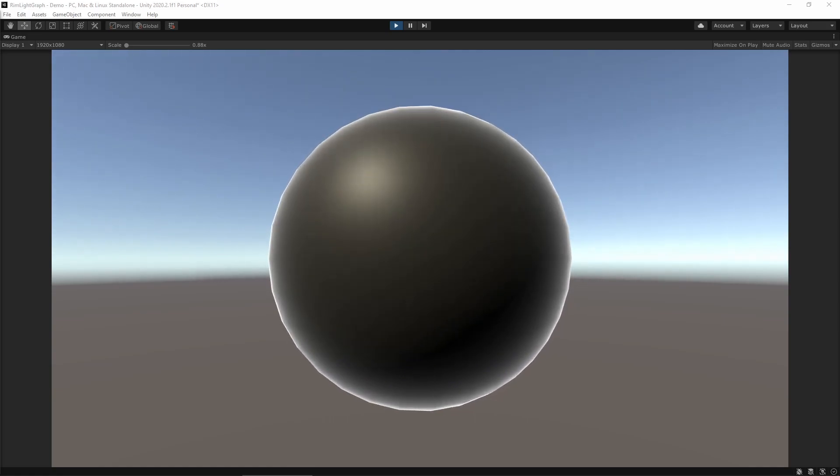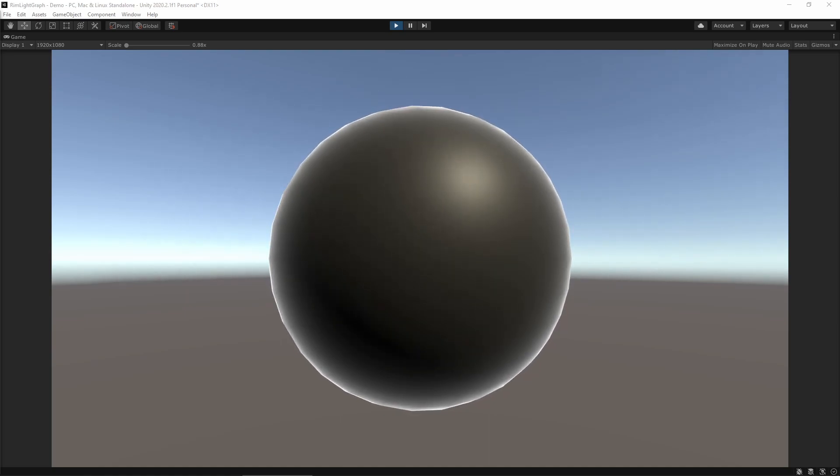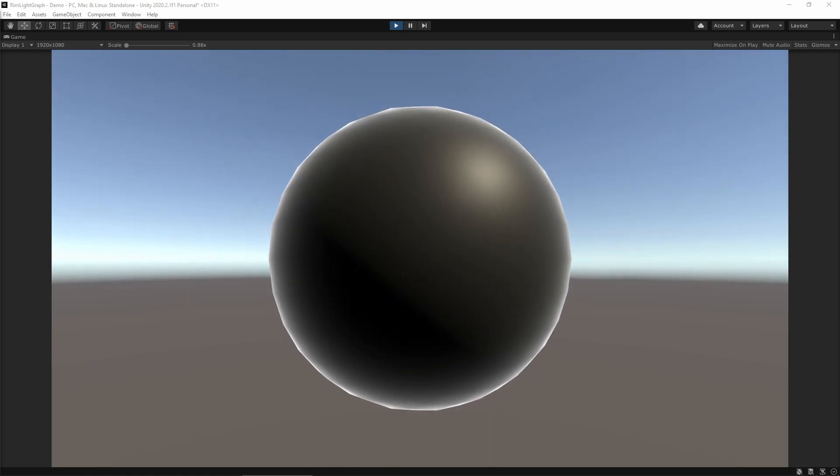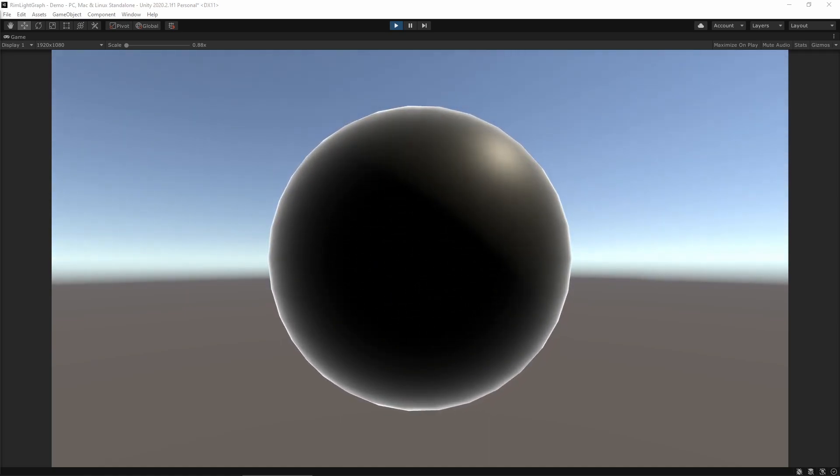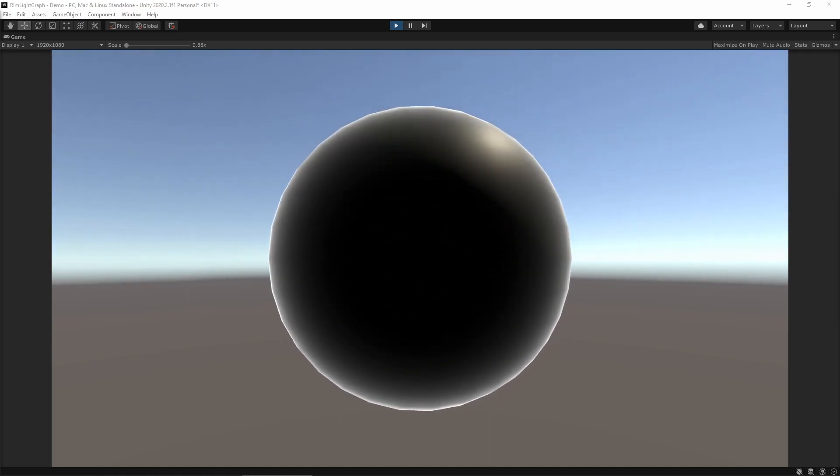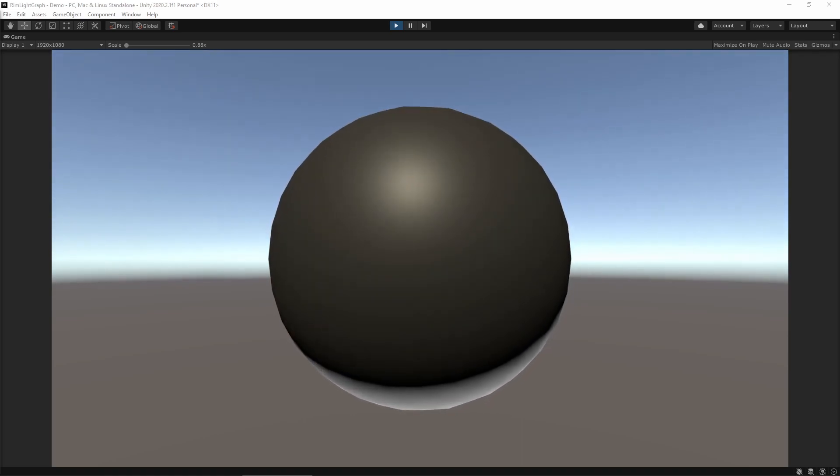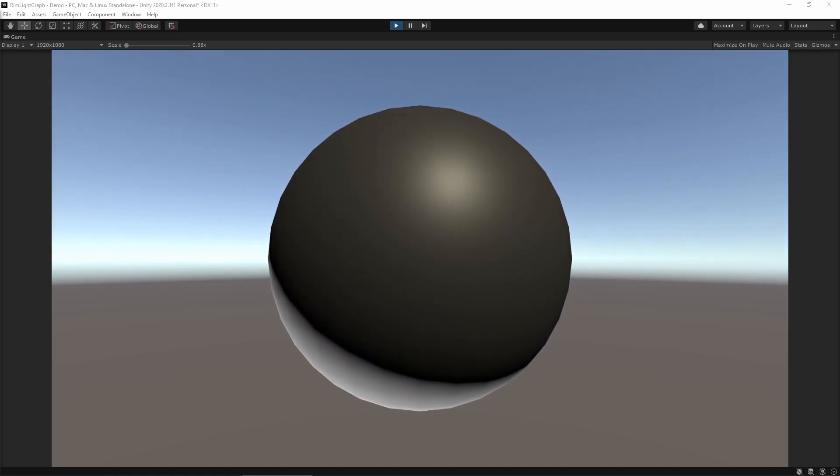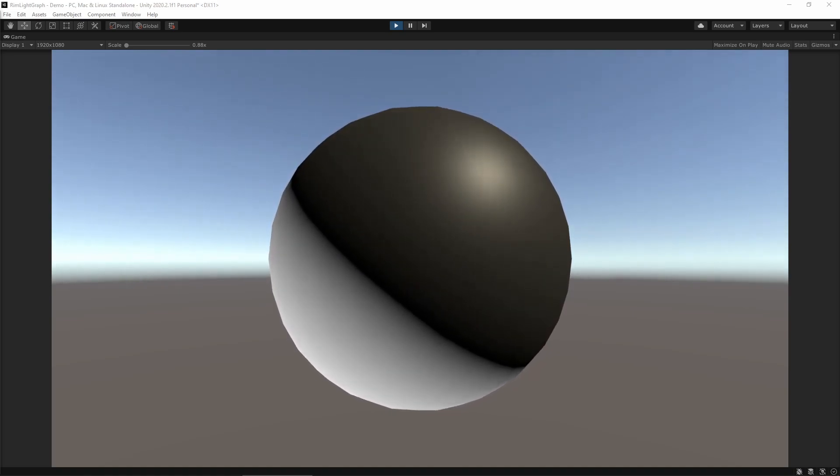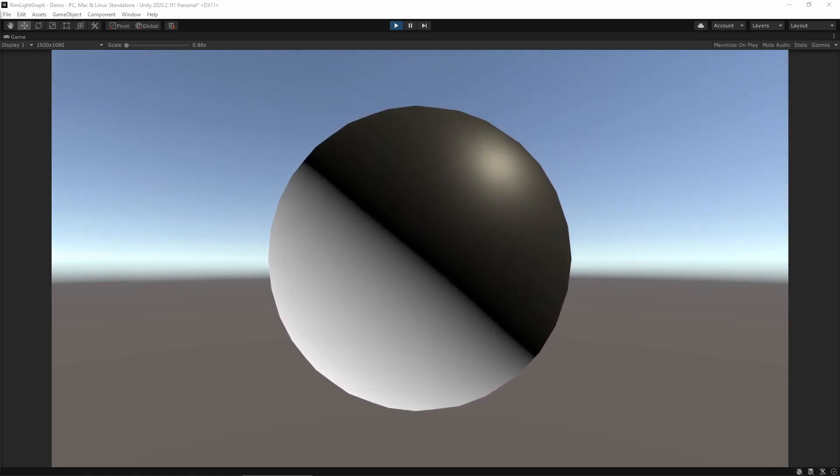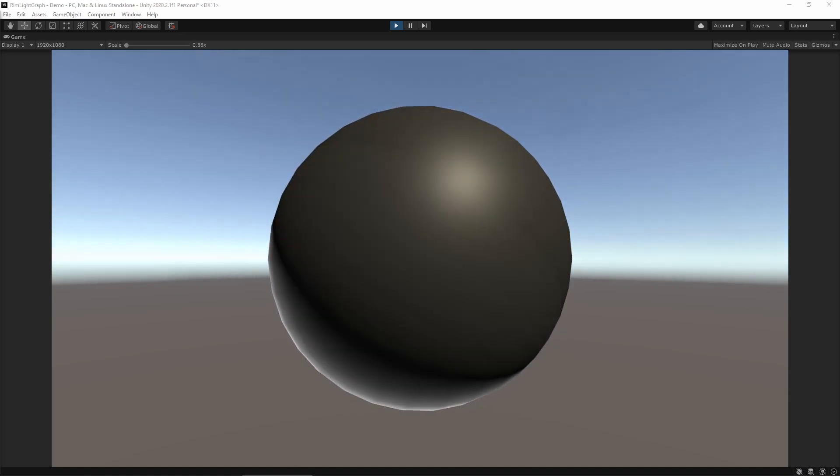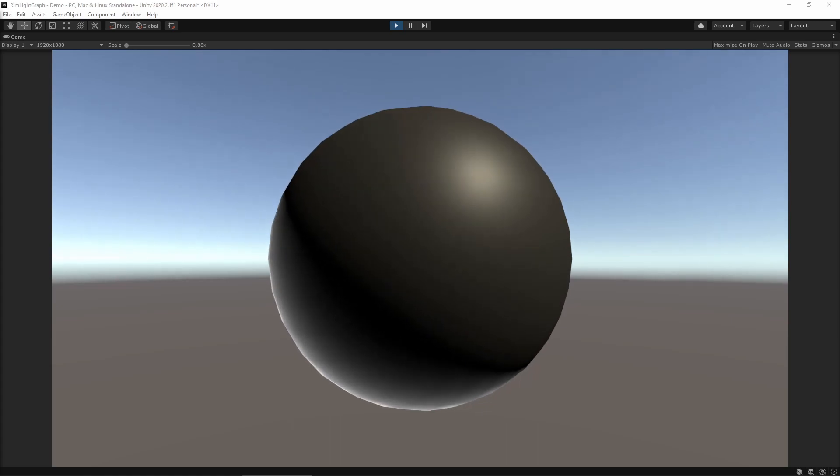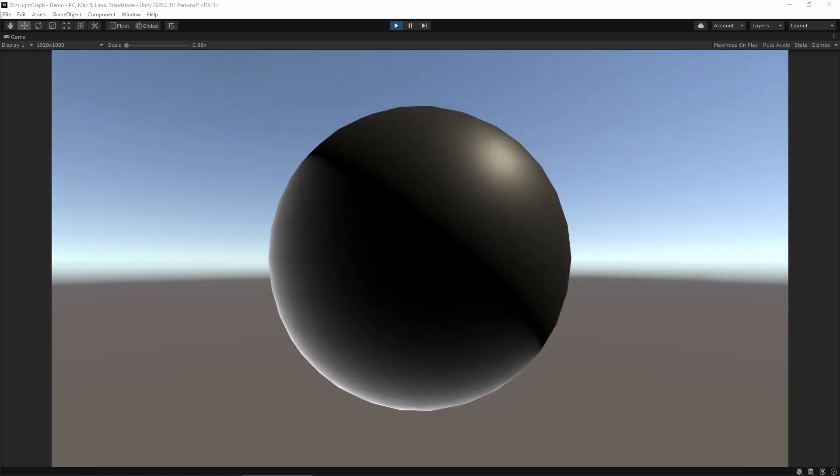As mentioned before, rim lighting affects the edges of a model, or in other words, wherever the model's normal vector is perpendicular to the view direction. With just that term, things do look a little artificial. It'd be better if the rim light only appeared on the shadowed edge of the model, or where the normal vector is pointing opposite of the main light. By combining these two terms, things will start to take shape.